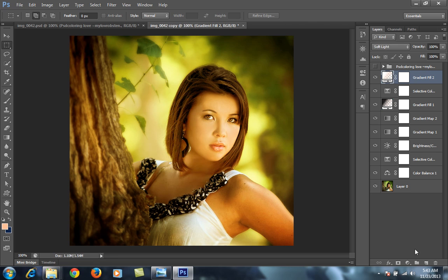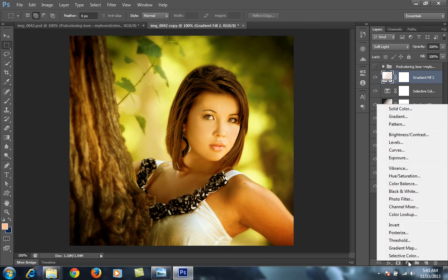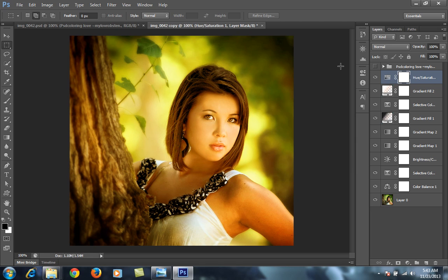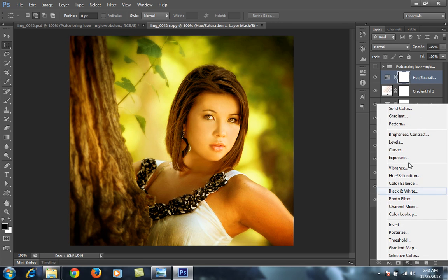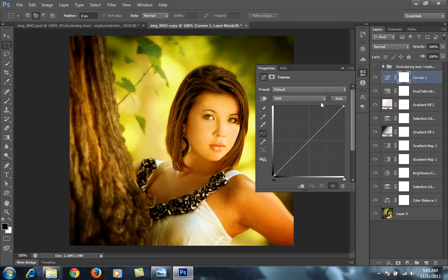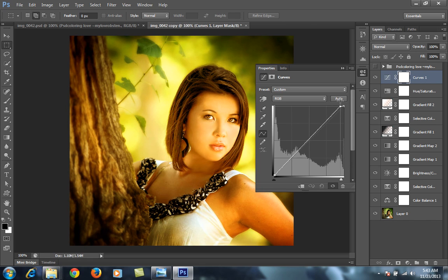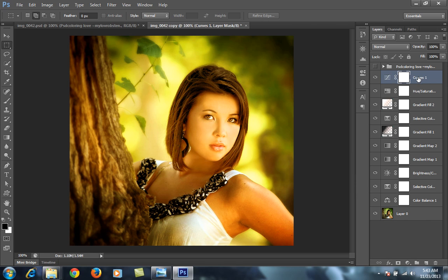Then Hue and Saturation. Increase the Saturation little bit, then Curve.